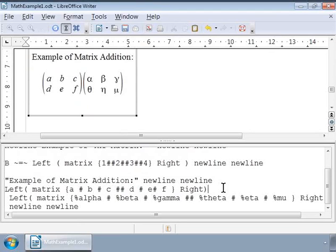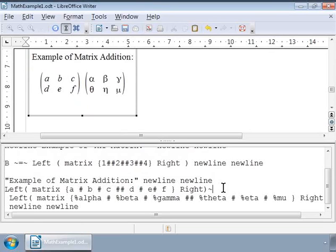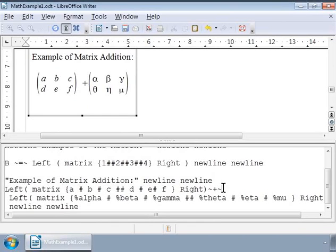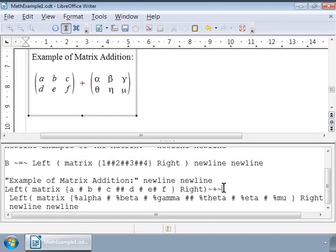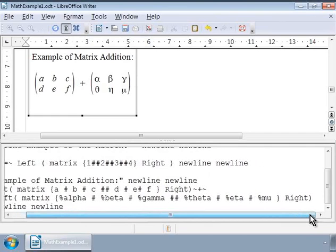Here type 'plus' in between these two matrices. So there is the plus symbol. Next let us add an equal to symbol at the end with long gaps and then the third matrix on the right denoting the addition.